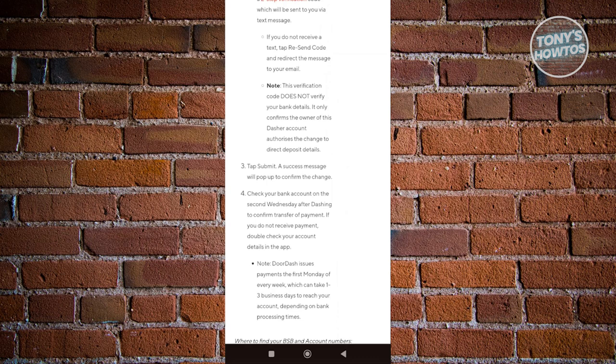It's usually around Wednesday or the second Wednesday. You might want to check if you've actually received your payments for the first week. If you haven't received your payment, you have to revisit your banking details and make sure everything is correct.